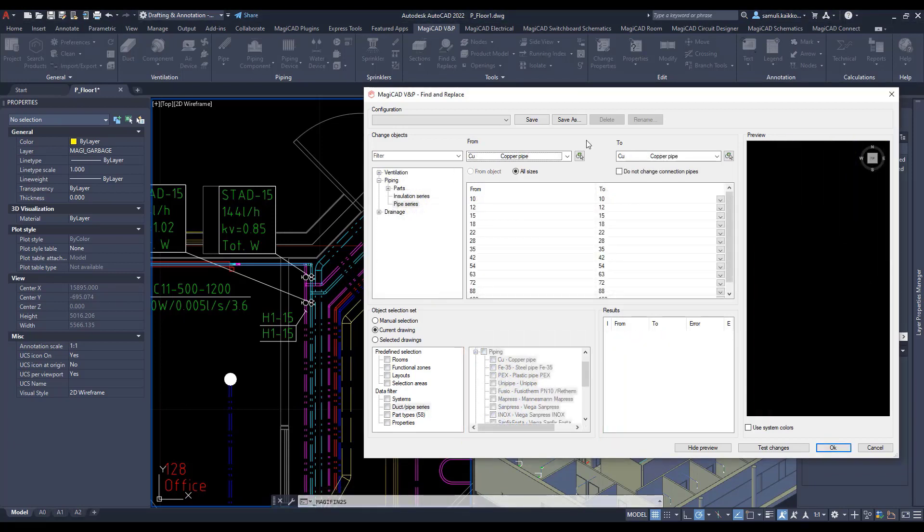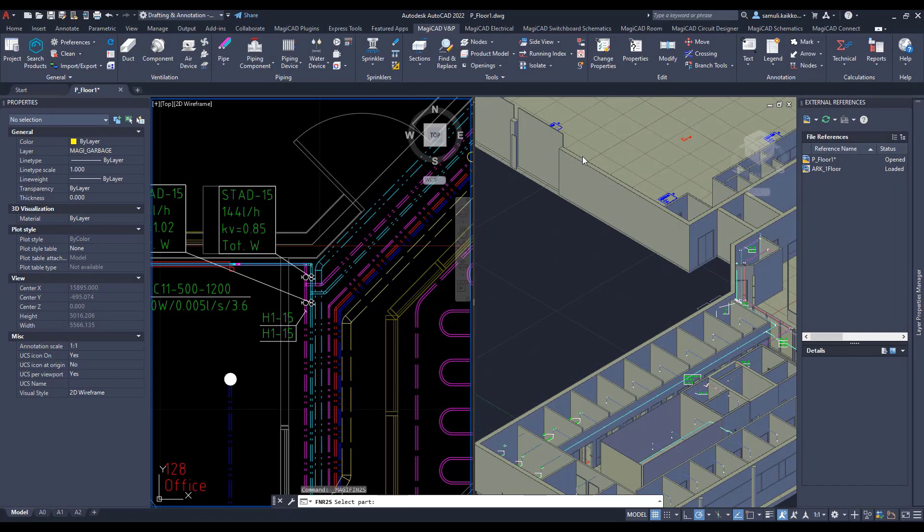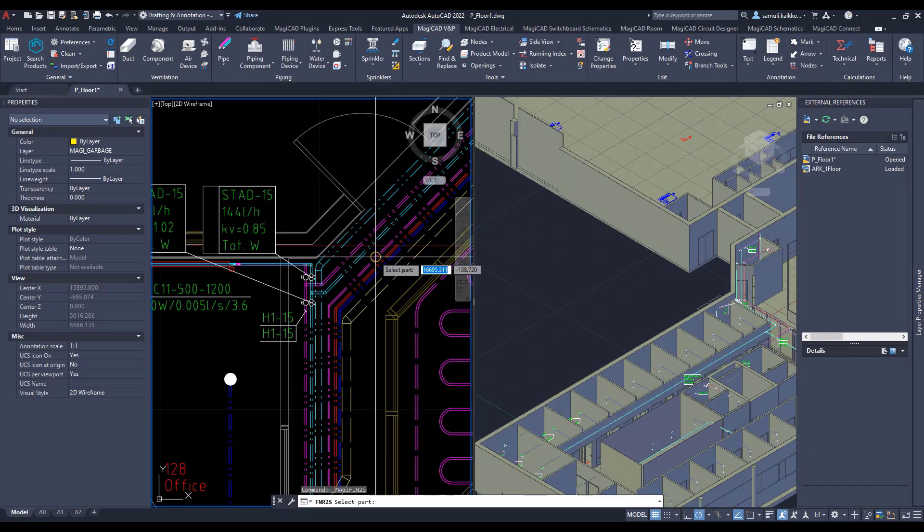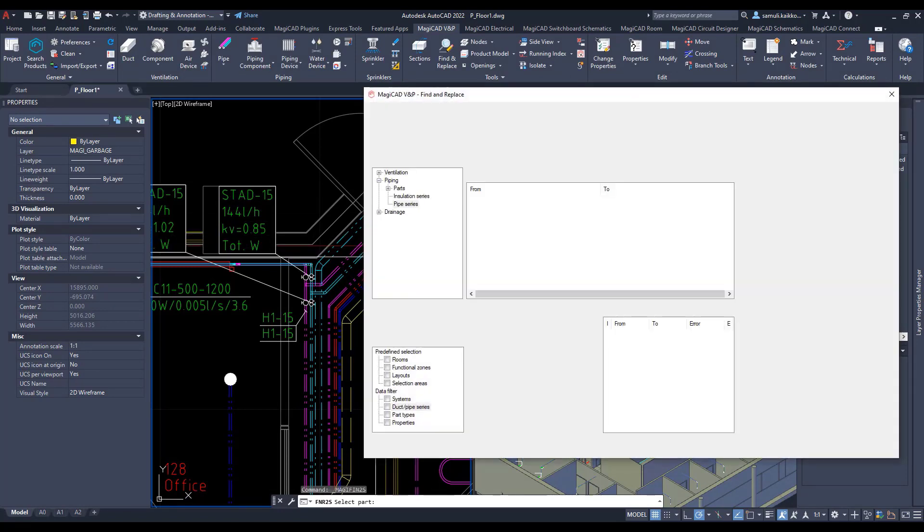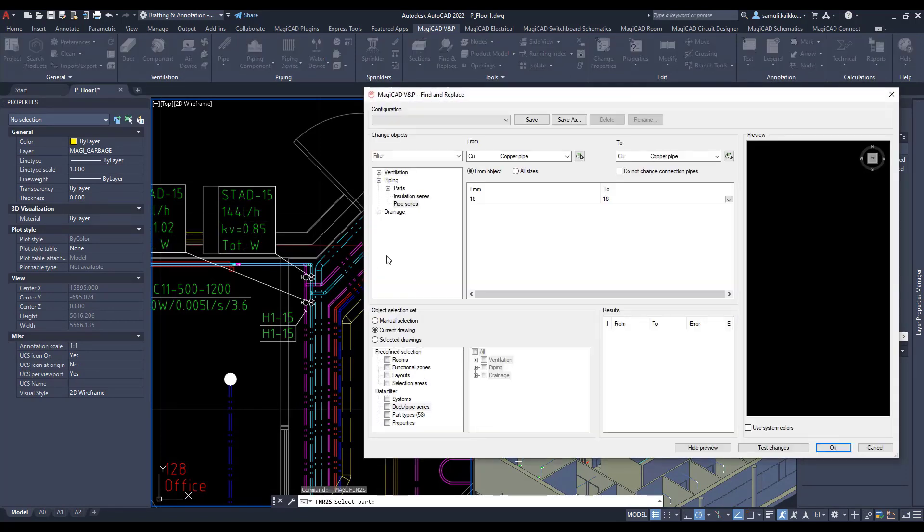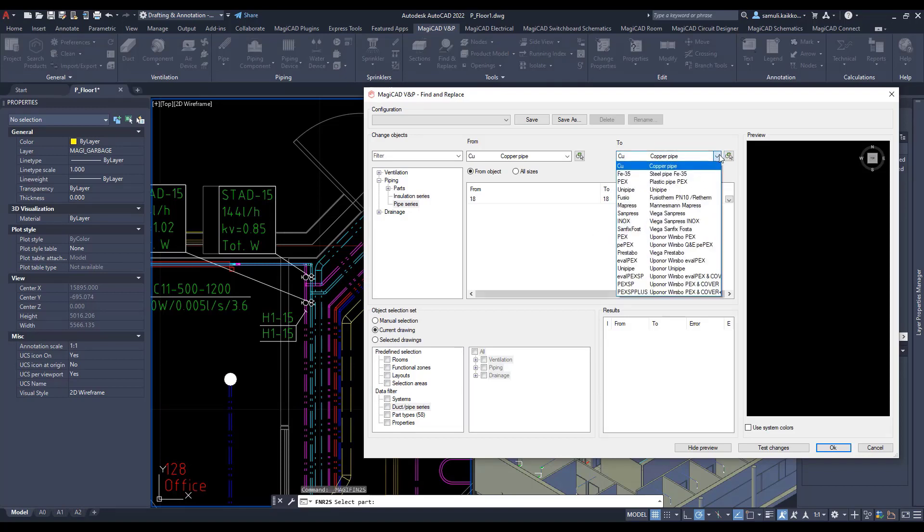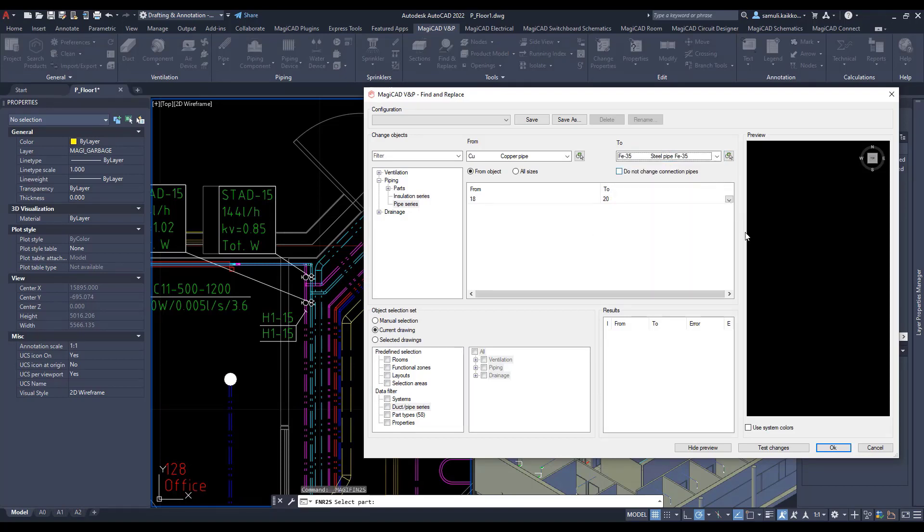It's also possible to change pipe series from one to another. Let's select a certain pipe from the model drawing. After that I will select the pipe where I want existing to be changed.